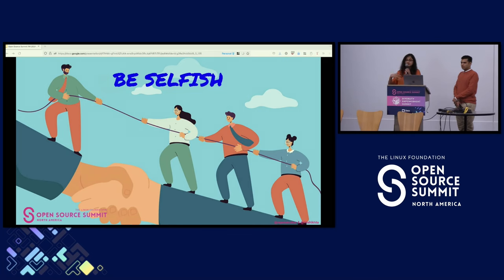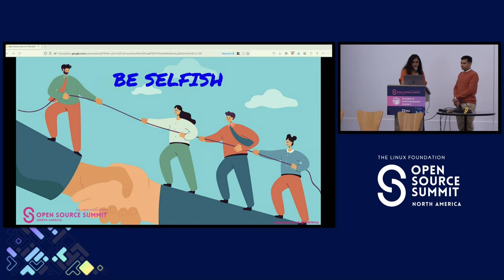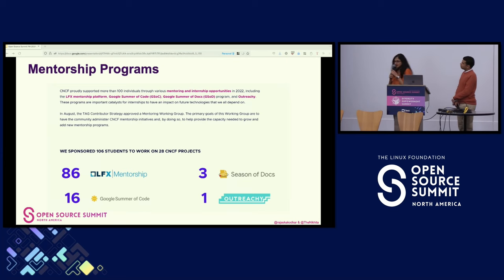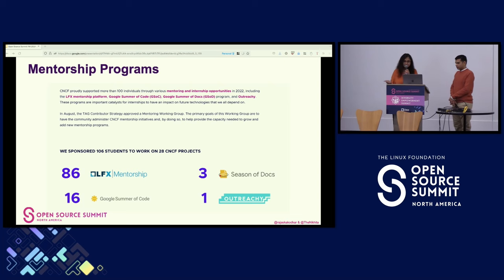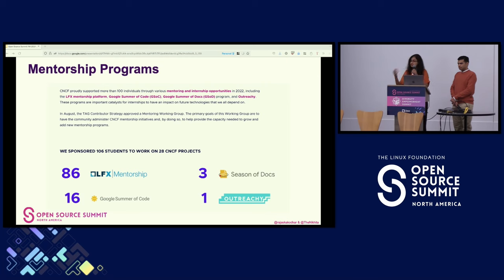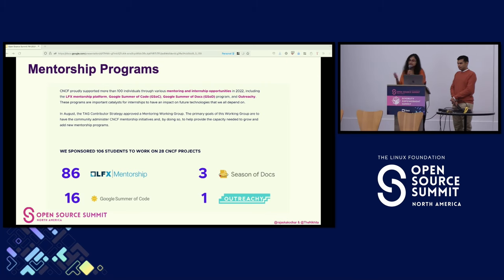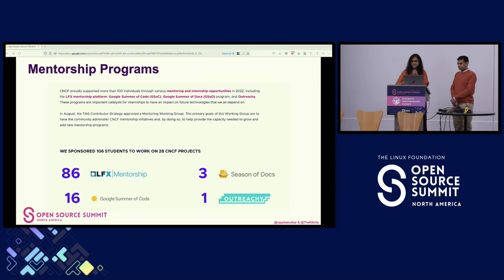Even in my career, as I've taken up more responsibilities, one key thing on my mind is how do I mentor someone to replace me? This brings me to the various mentorship programs available in the Linux Foundation: Google Summer of Code for students, Google Season of Docs for documentation contributors, the Outreach mentorship program targeting women and underrepresented groups in tech, and the LFX Mentorship program, where mentees can be both full-time employees as well as students.